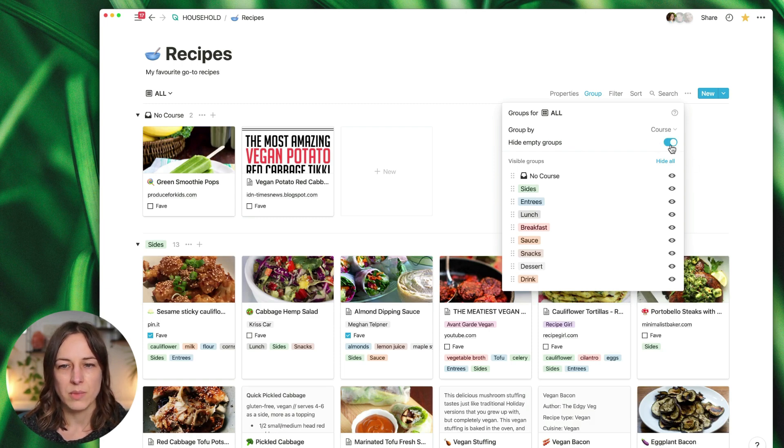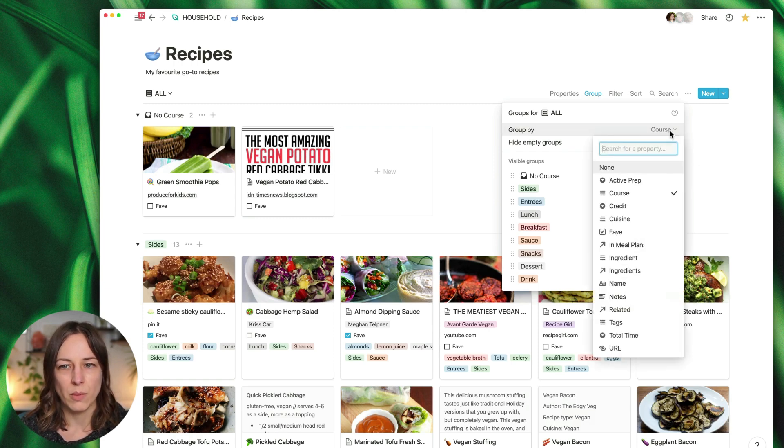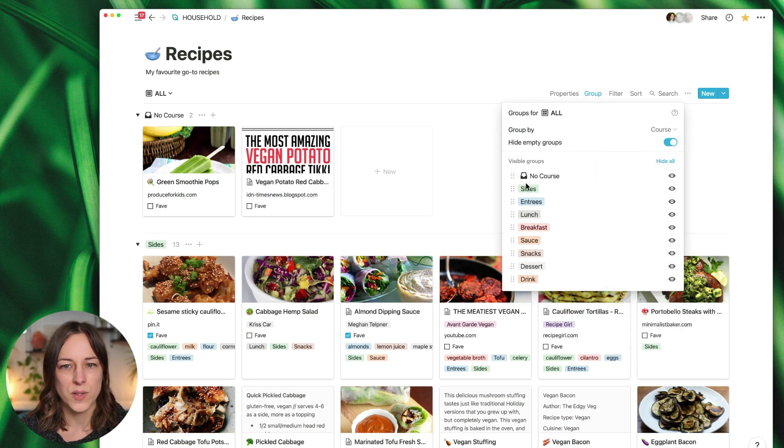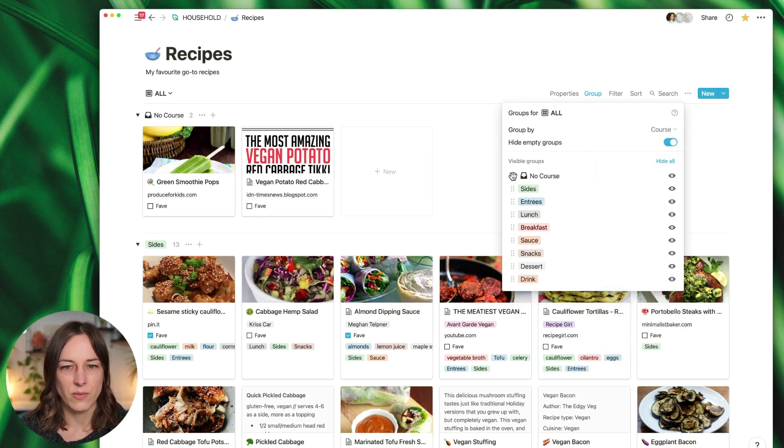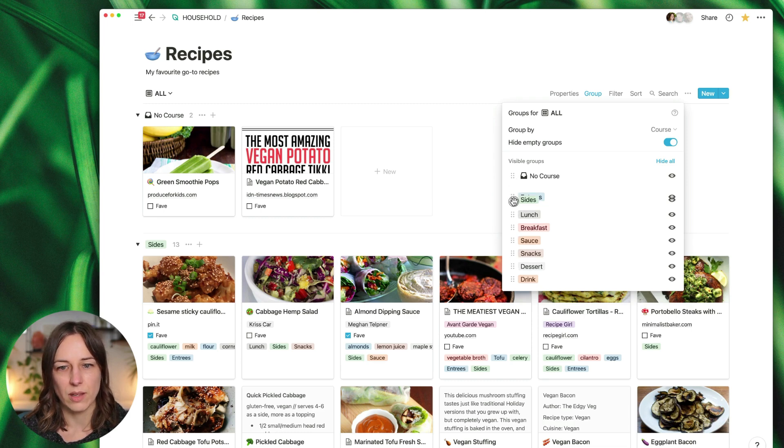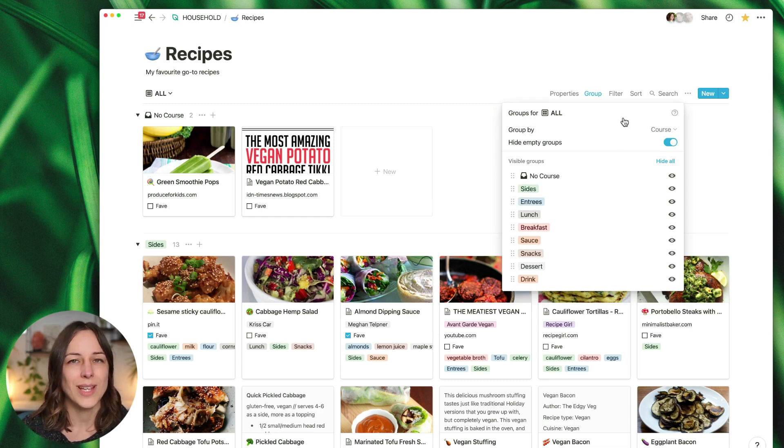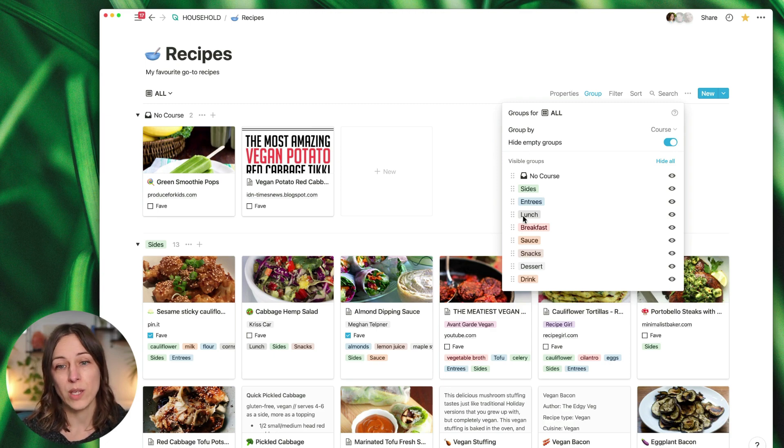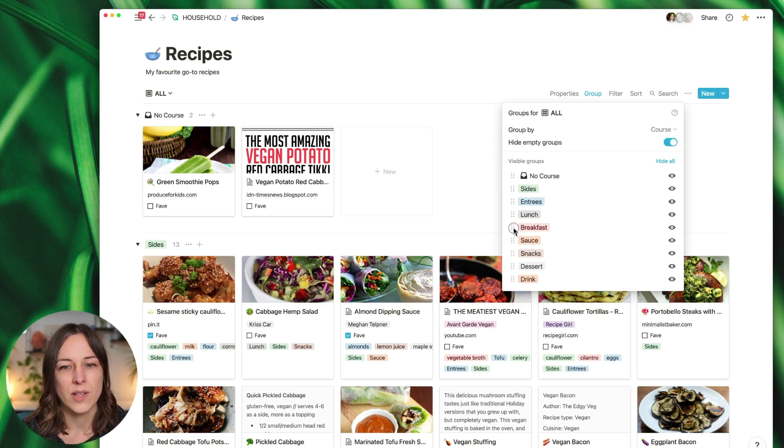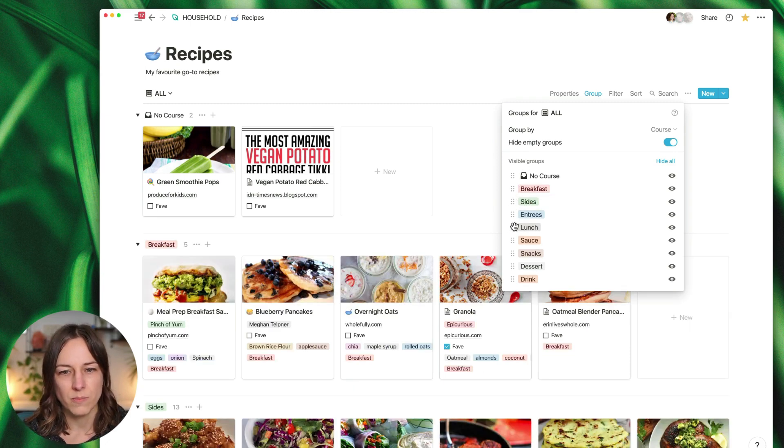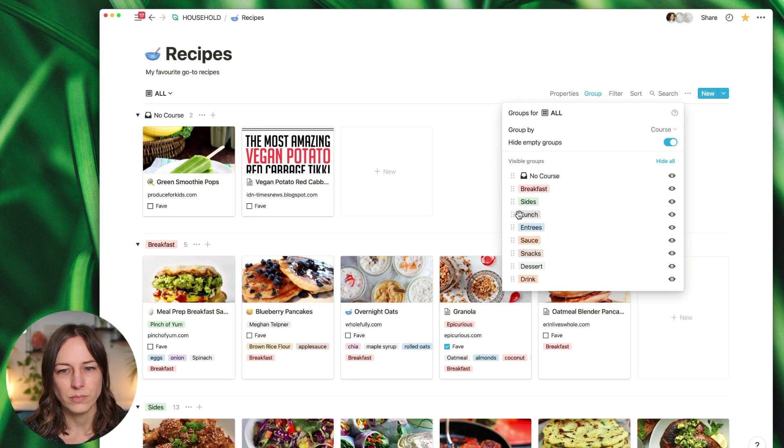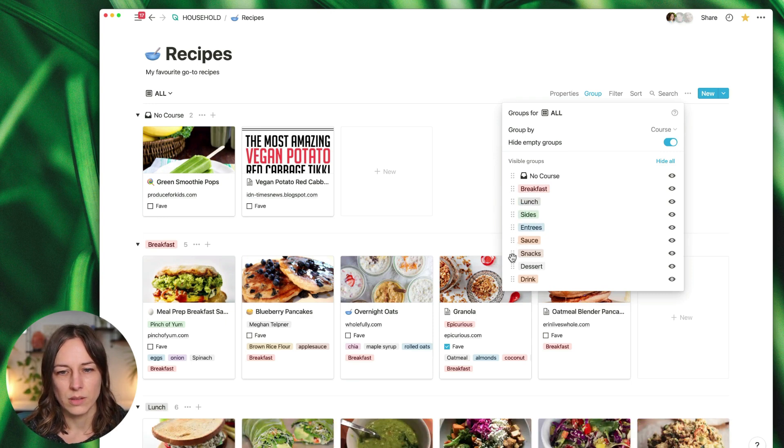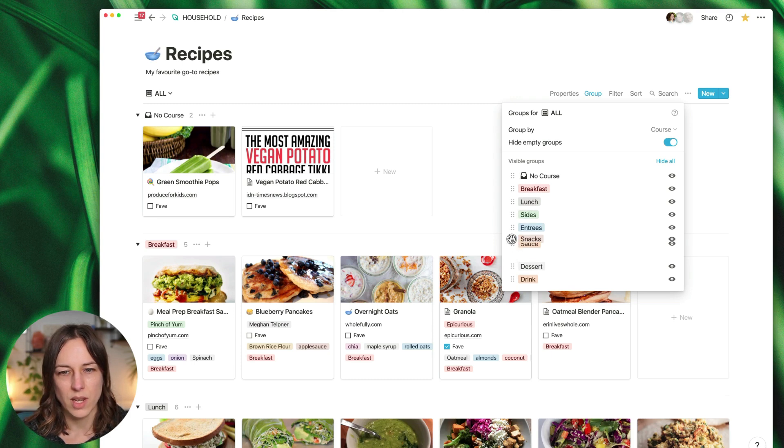Great. And you'll see here it sort of defaults. Maybe I want to hide empty groups too, so anything that's empty won't show up. I want to group it by course and let's reorder this a little bit. Notice if you see those six dots it means that you can reorder it. Some of the grouping types will not allow you to reorder manually, so it's just something to be aware of. Let's say breakfast, lunch, that looks about right, sauce, snacks, there we go.